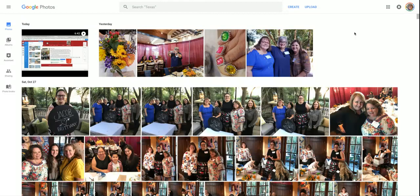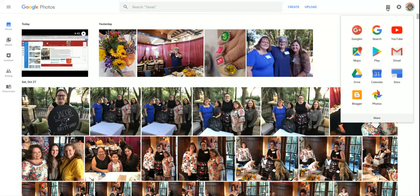First of all, just as a review, one way to get to your Google Photos account is to sign into your Gmail. When you sign into Gmail, you'll see a gray grid, also known as the waffle. You're going to click on that, and you see the pinwheel that says Photos.